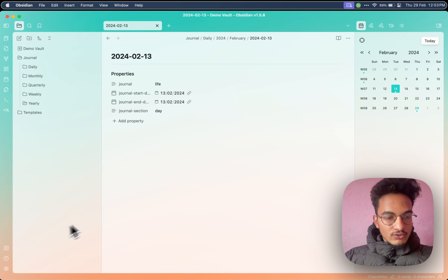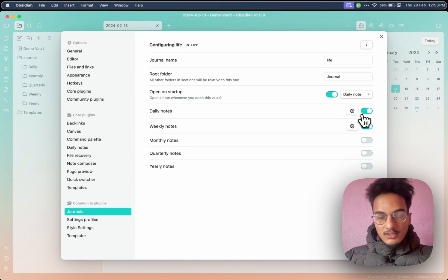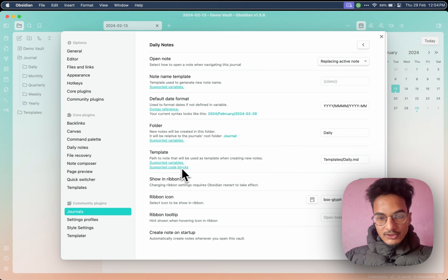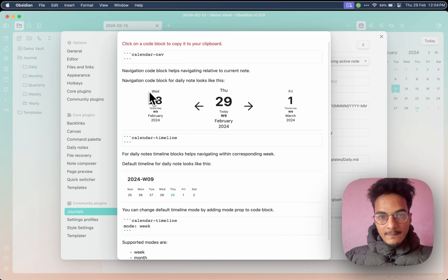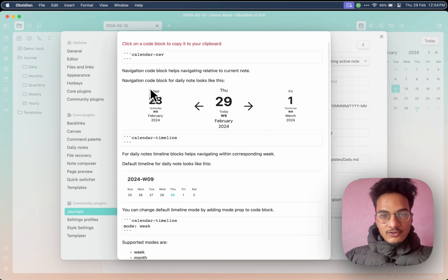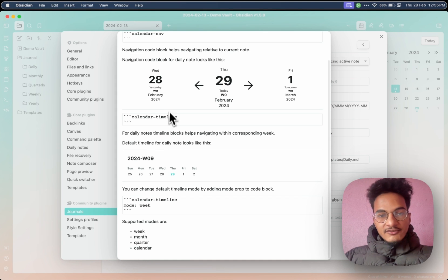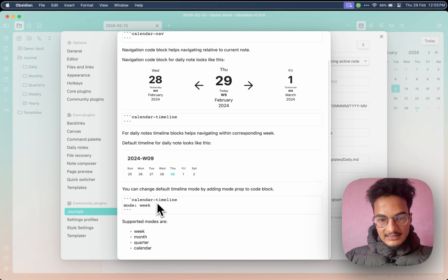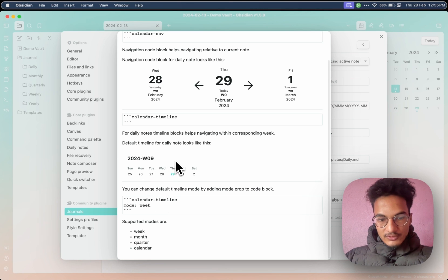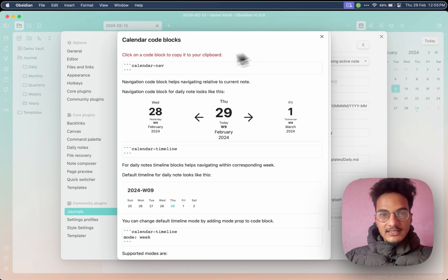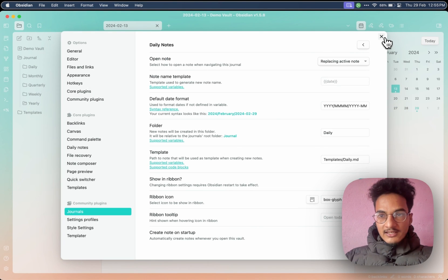So if you click on a week number, it will automatically create weekly journals. And if you click on any of these days, it will create the daily note journal for that particular date. Now let me show you how you can connect these notes and easily navigate forward and backward. Go to Settings and again in the plugin options, configure daily notes. Here you have the option of supported code blocks. In the template section, if you click on it, it will show where you have the calendar navigation block — it helps to navigate relative to the current note. For a daily note it will look like this; it will look different for a monthly note. Then you have the calendar timeline block, which will display like this. You can also change the mode of this calendar timeline — week, month, quarter, or calendar — and this will change how the timeline looks.